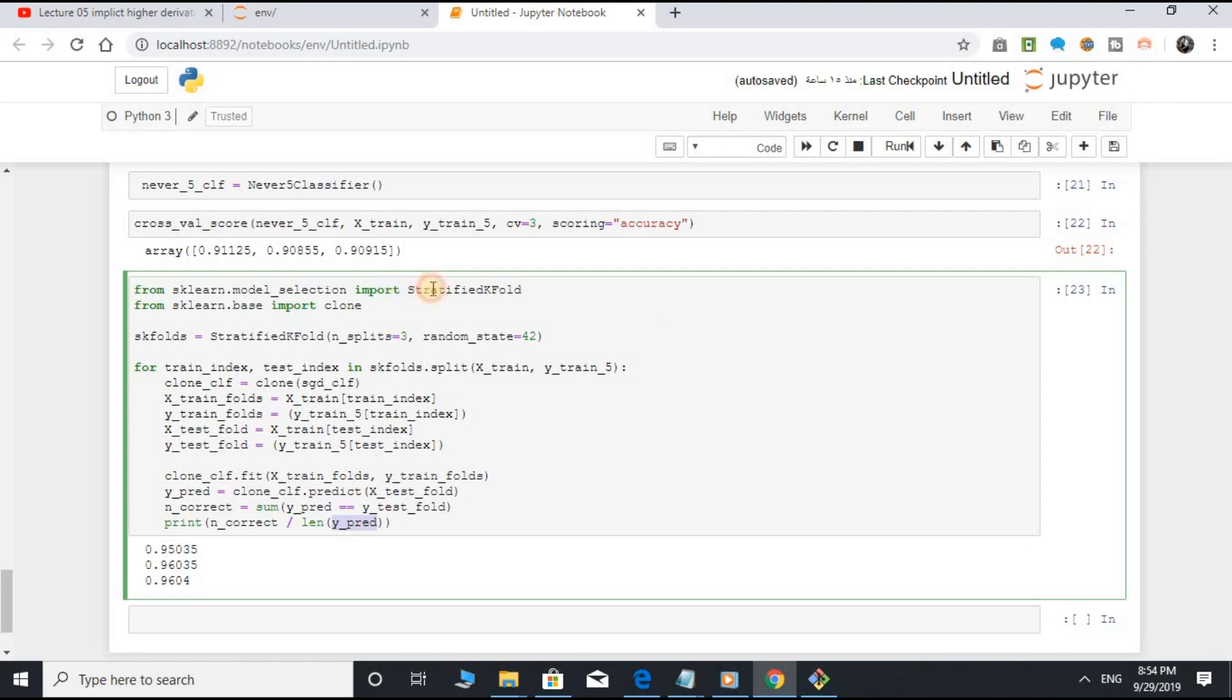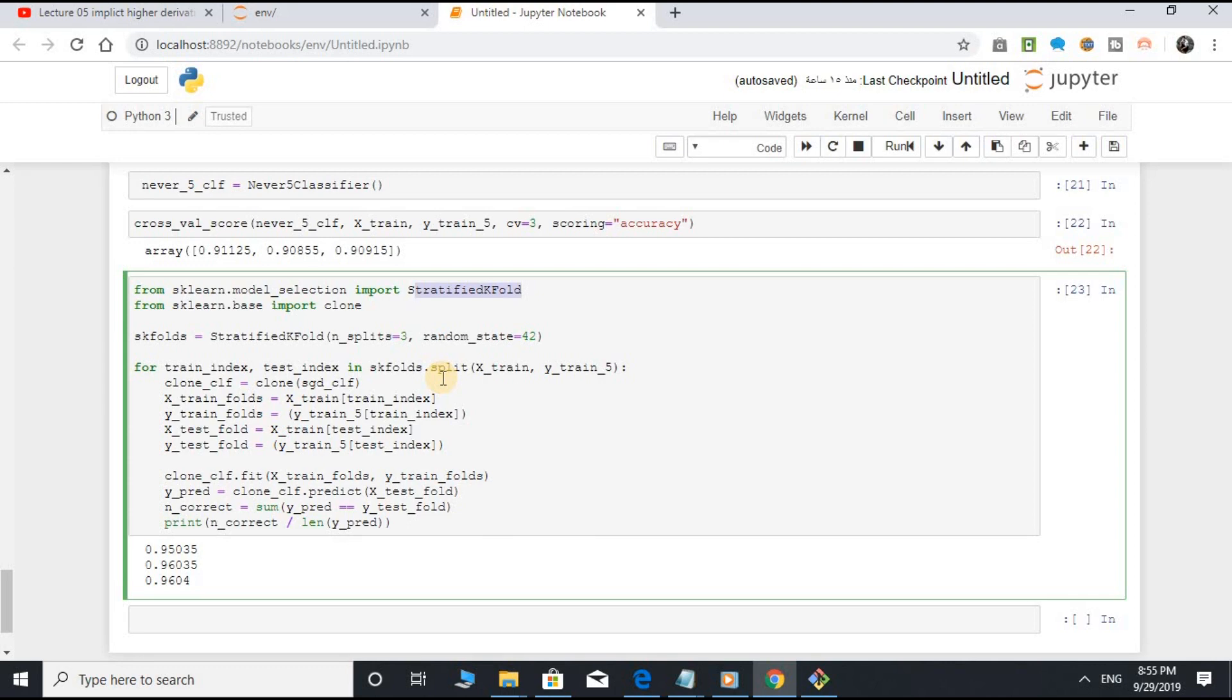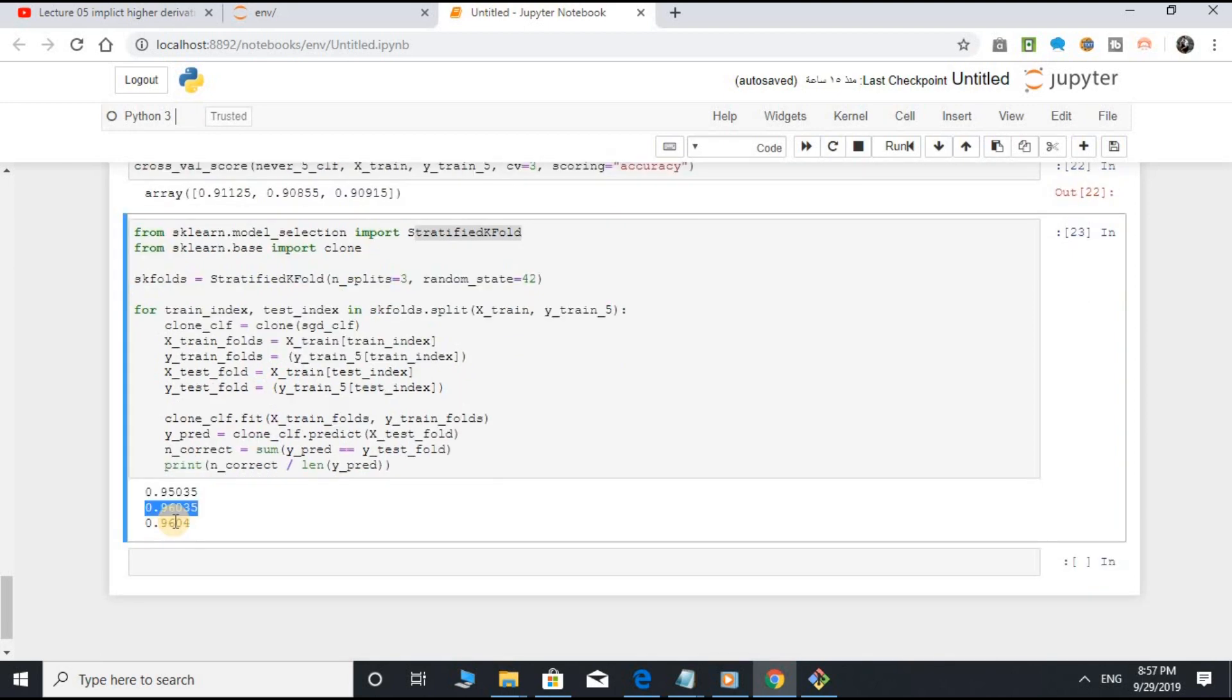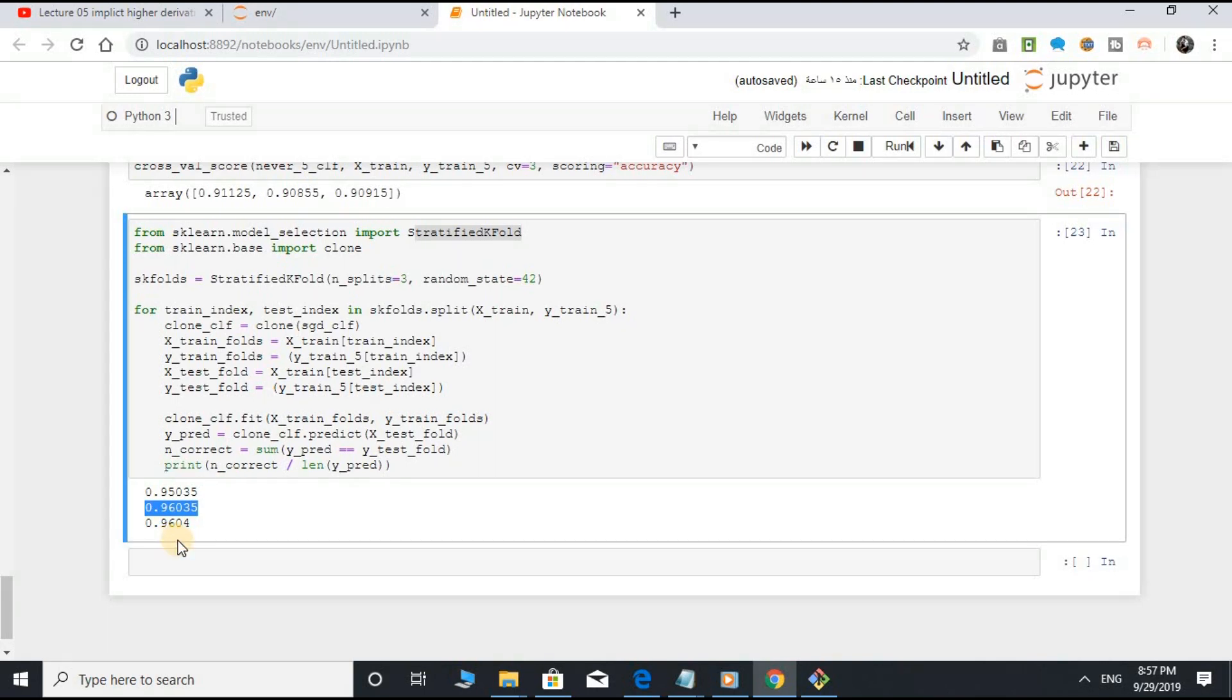The StratifiedKFold class performs stratified sampling to produce folds that contain representative ratio of each class. At each iteration, the code creates a clone of the classifier. Then it counts the number of correct predictions and outputs the ratio of correct predictions. Above 95% accuracy ratio of correct prediction on all the cross-validation folds.